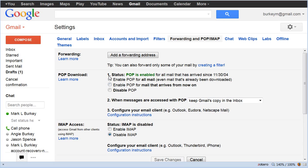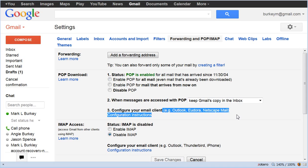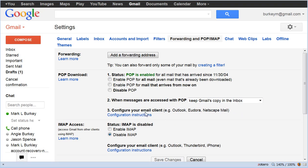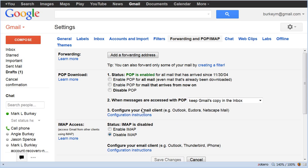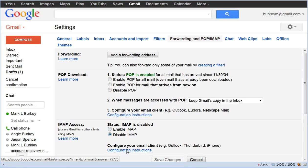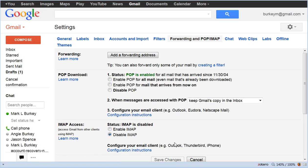Now I have POP enabled. And if you want to configure Outlook or Eudora or Netscape or some other kind of email account, then Gmail will give you instructions to do that right here. If you'd rather use the IMAP protocol where it's more interactive, then you can click here enable IMAP, and then you can click give me the configuration instructions. And Gmail will walk you through Outlook or Thunderbird or any other kind of email program that you want to use.